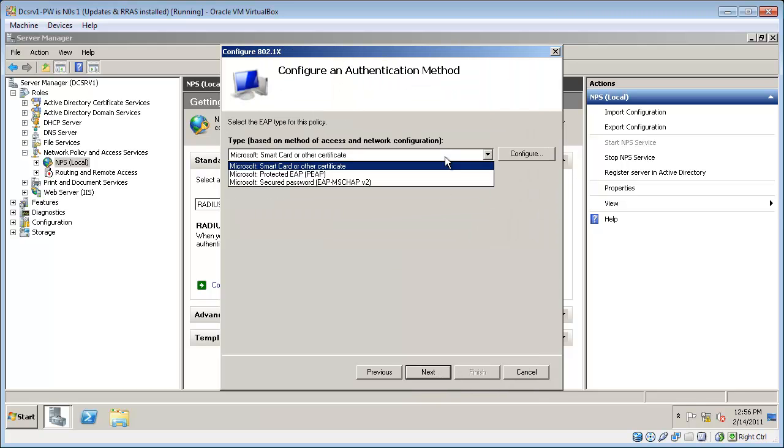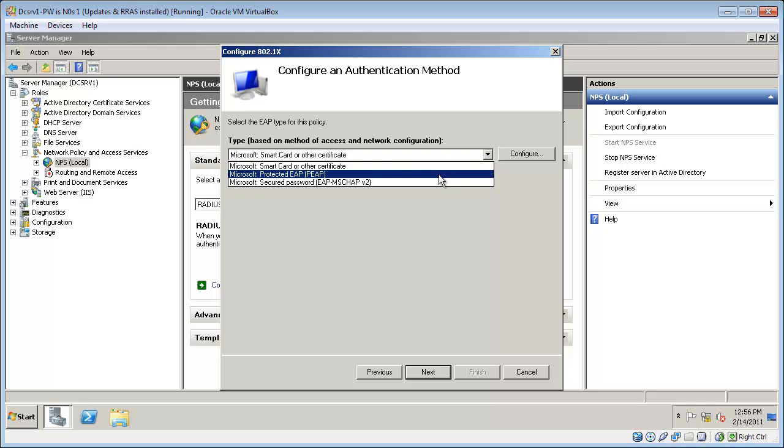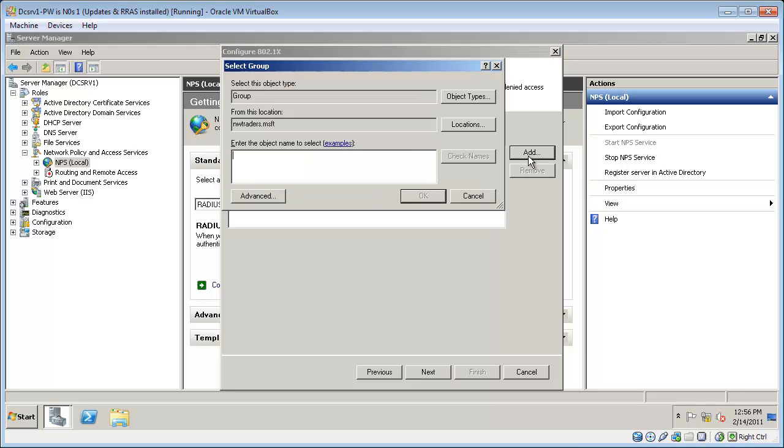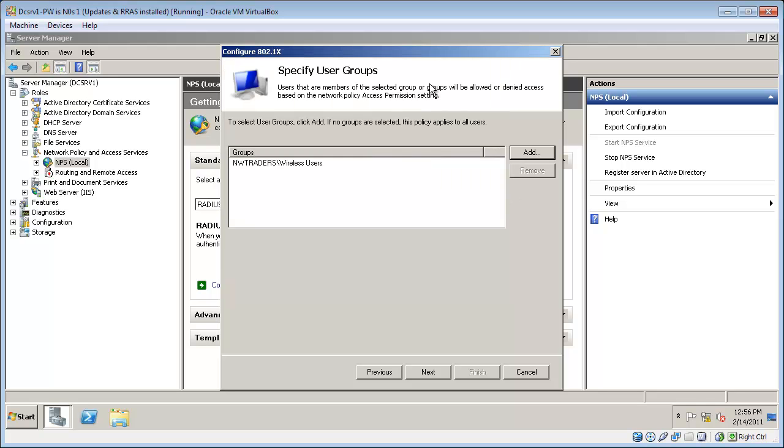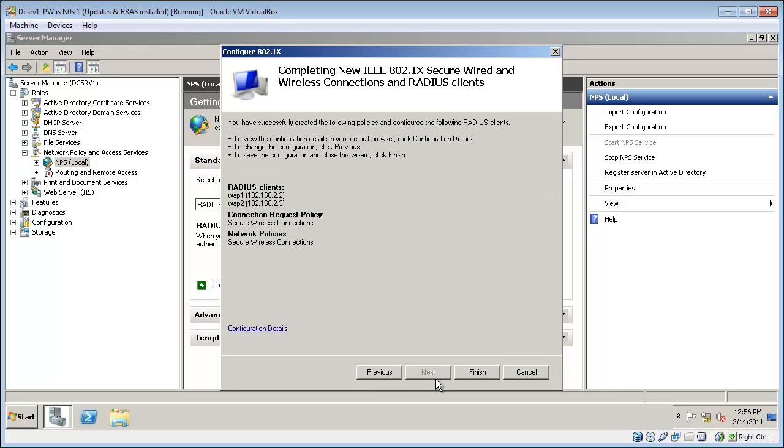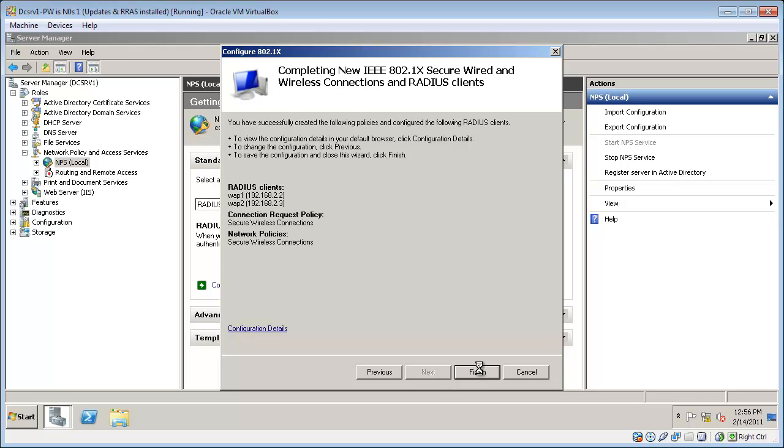Moving on to the next page I'm going to use Microsoft Protected EAP. Now on this page I'm going to specify the group that I created to provide wireless access, wireless users. The remaining steps provide some more complex configuration that I don't need right now. So I'm just finishing up the wizard.